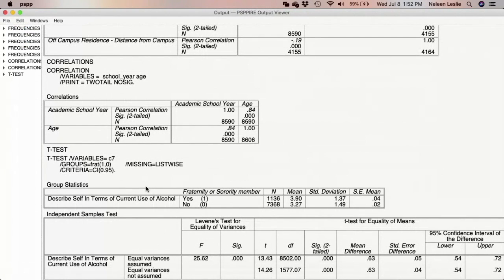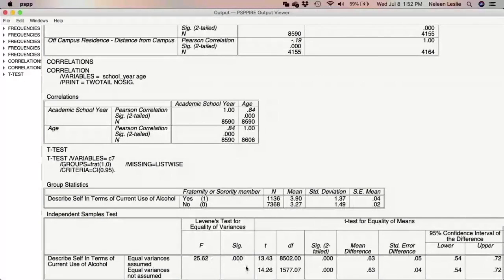Immediately we're seeing the t-test results, and I was correct in my assumption. The average for persons who are fraternity or sorority members in terms of current use is 3.90 — bearing in mind that higher values equal higher usage. There is a lower average for persons who are not fraternity or sorority members. So right away we're seeing some kind of difference. When we look at the t-test results, we see first Levene's test for equality of variances.